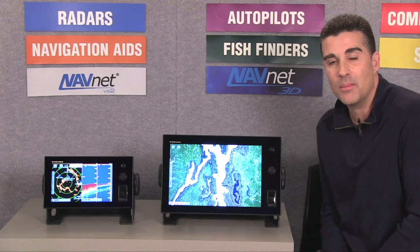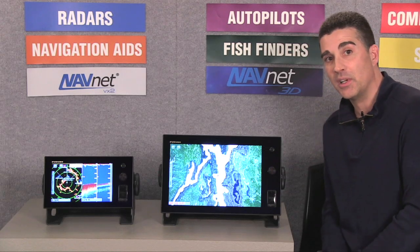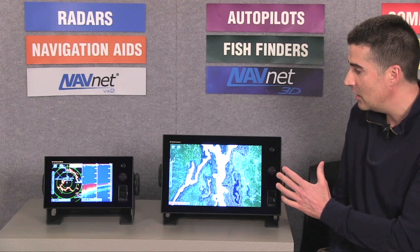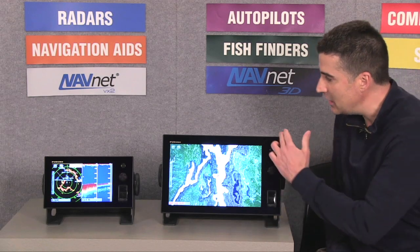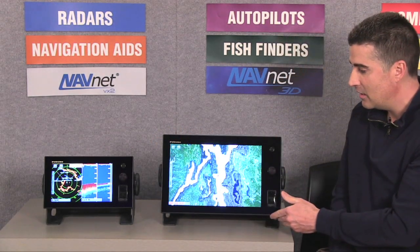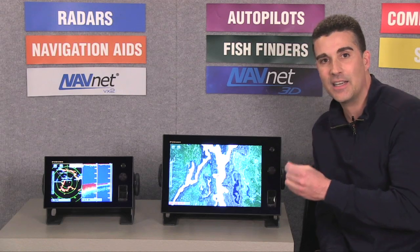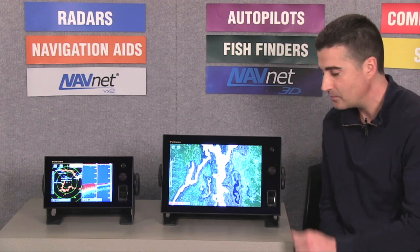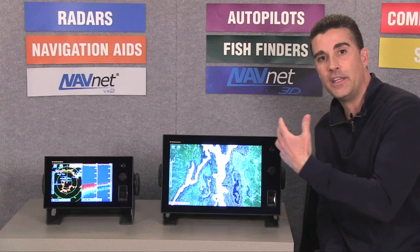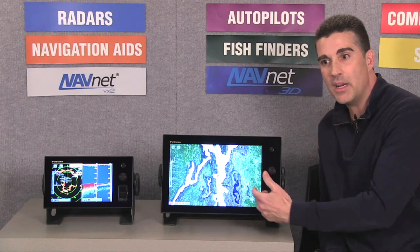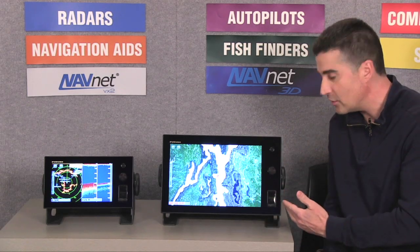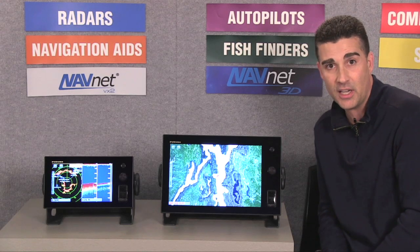Now let's take a look at the basic TZ Touch display design. At first glance, you'll see we've come up with a very sleek all-glass edge-to-edge design. This allows for a very nice high-tech clean installation. Additionally, because we're going to a touch-based system, we've been able to significantly streamline the hardware controls that are necessary to be put on the face of the display.